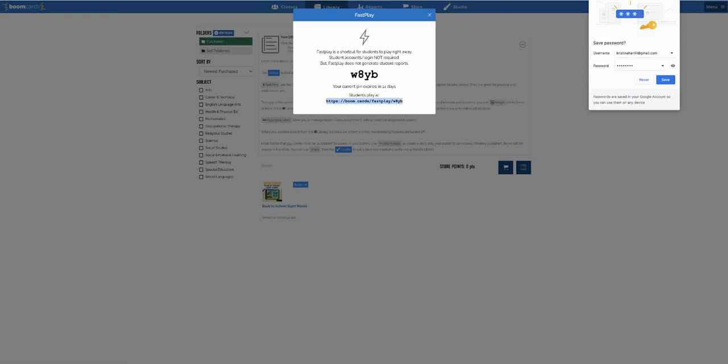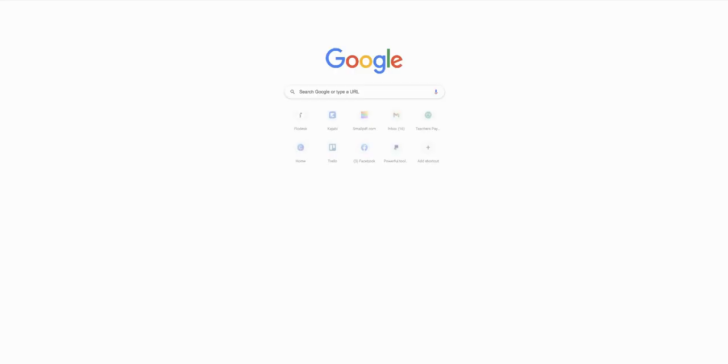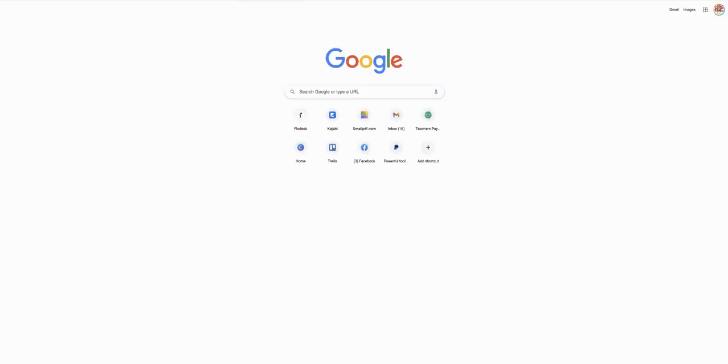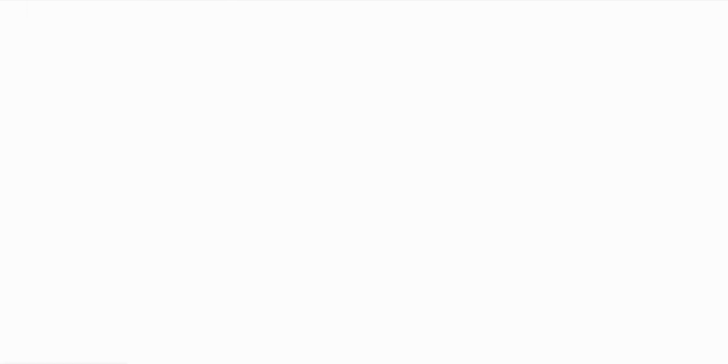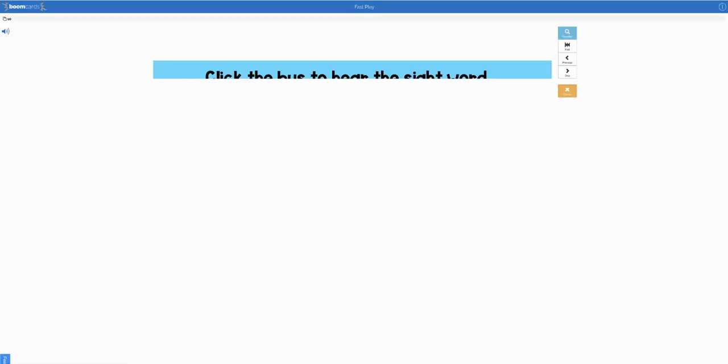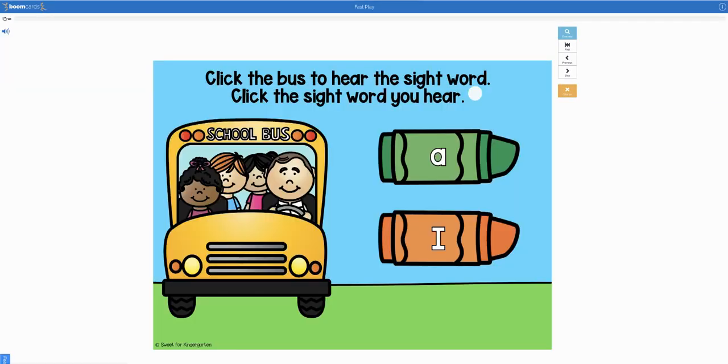So I'm going to show you what it looks like when you do the fast play. The parents or students will copy the link, and then here is the activity. So it includes audio directions: click the bus to hear the sight word, click the sight word you hear.